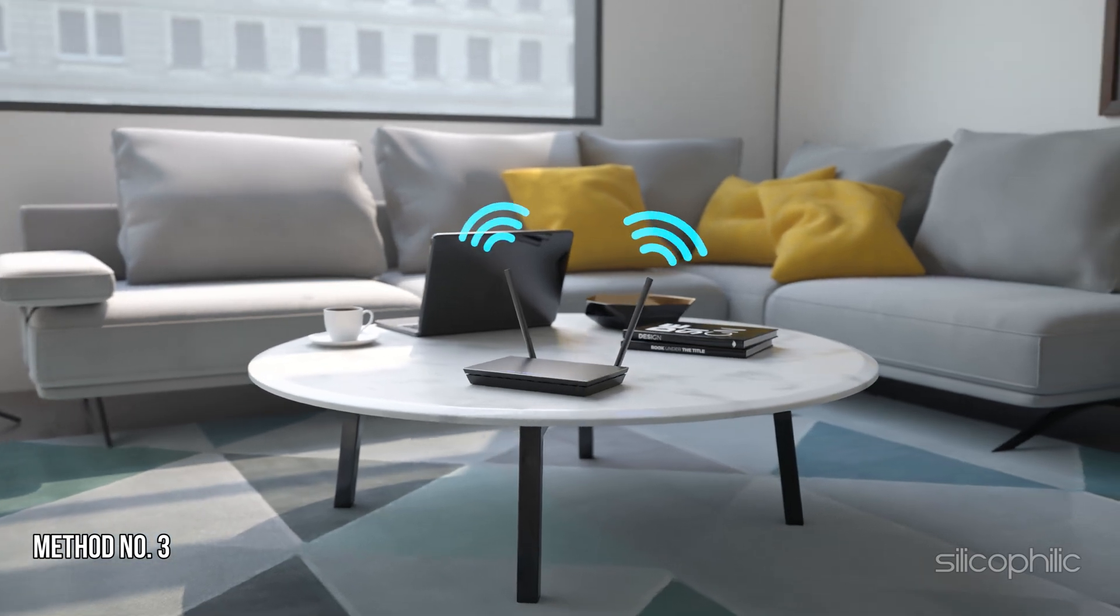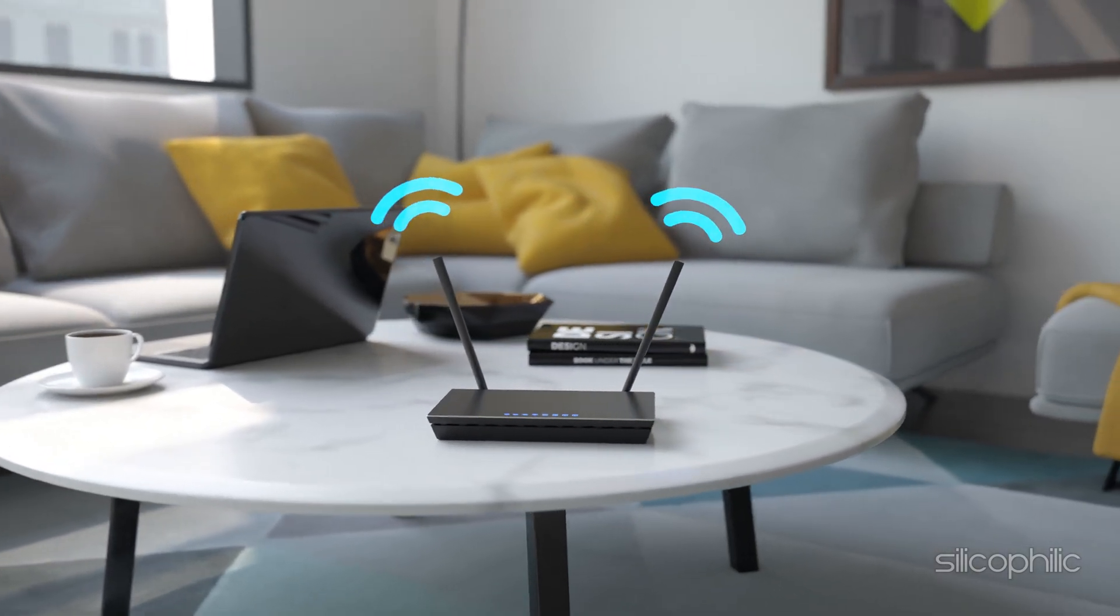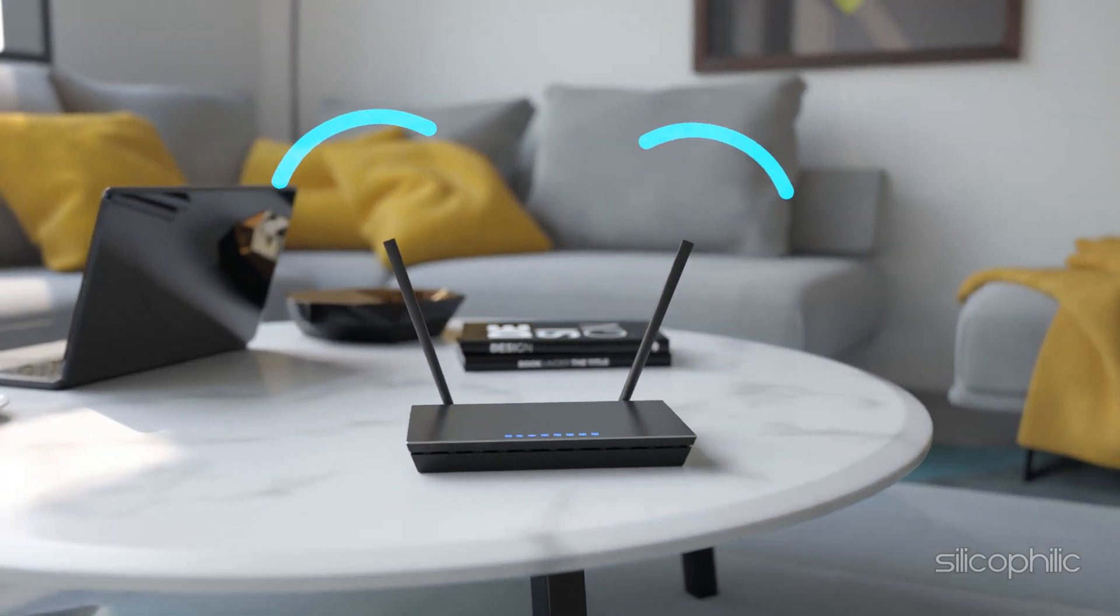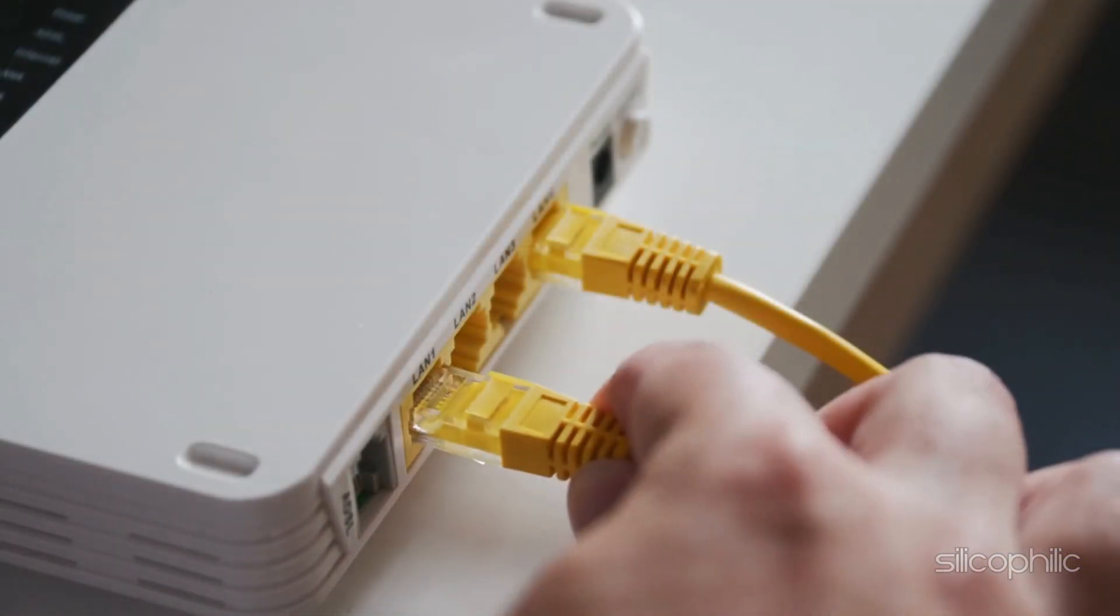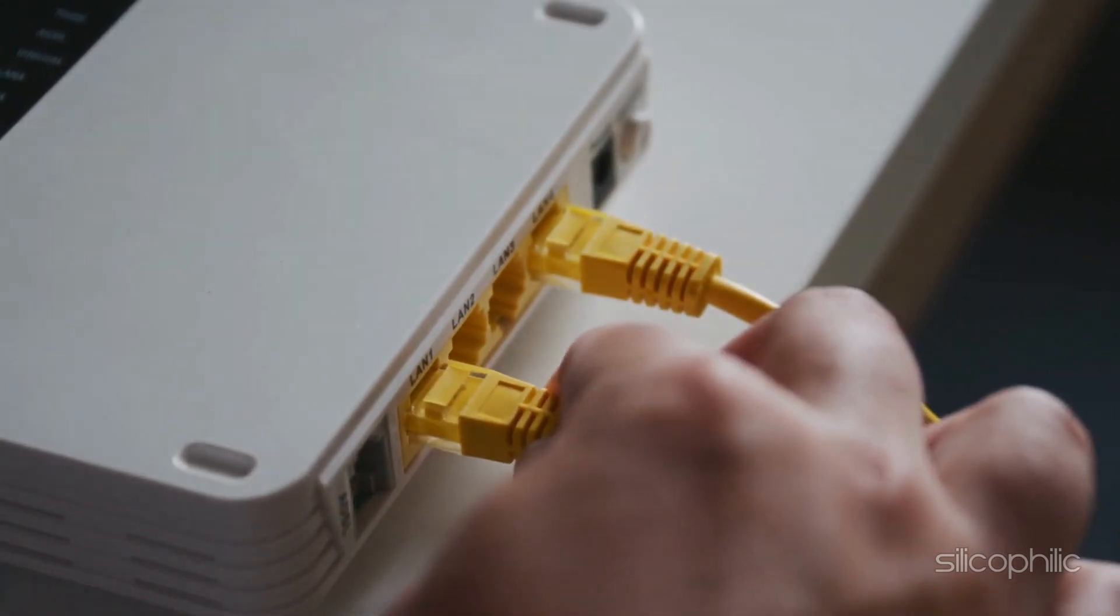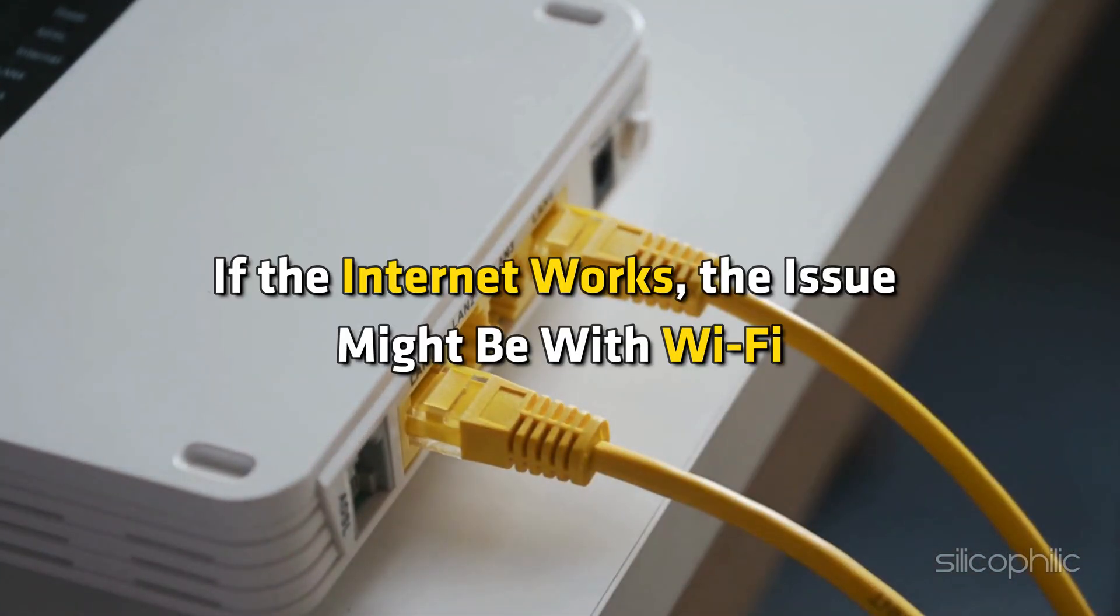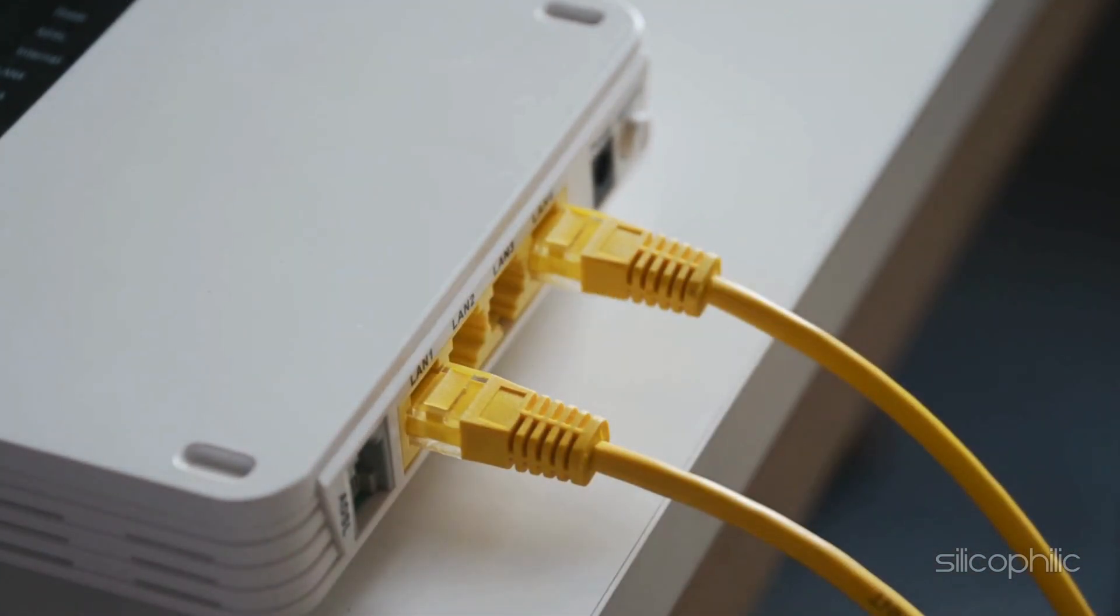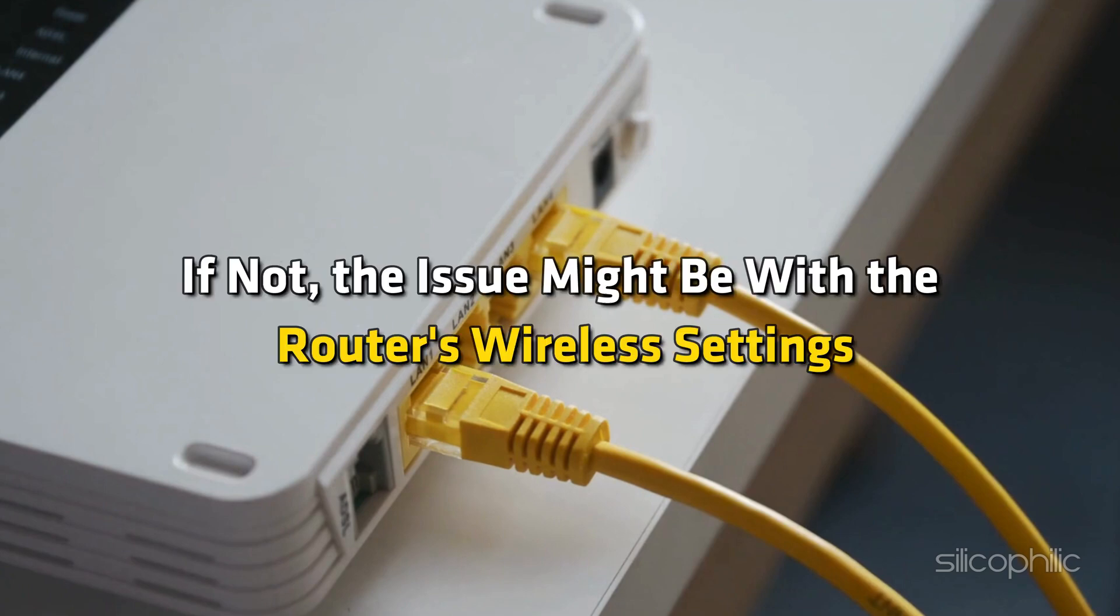Method 3: Check Internet Connection. Next, check the internet connection. Connect the device directly to the router using an Ethernet cable. If the internet works, the issue might be with Wi-Fi. If using Wi-Fi, check if other devices can connect to the internet. If not, the issue might be with the router's wireless settings.